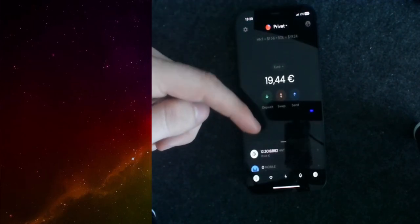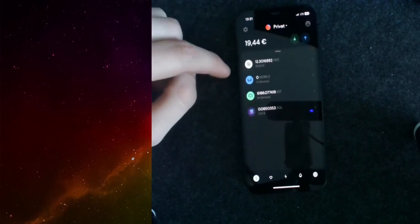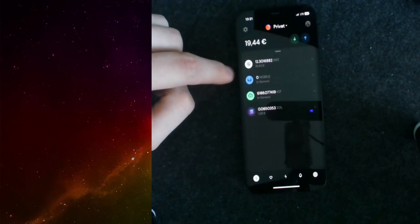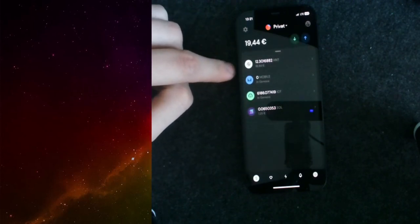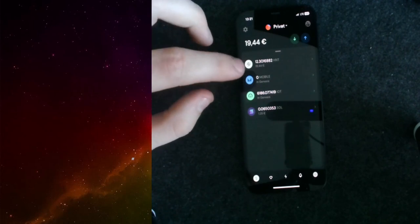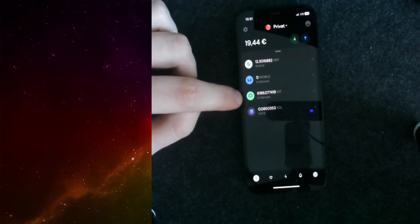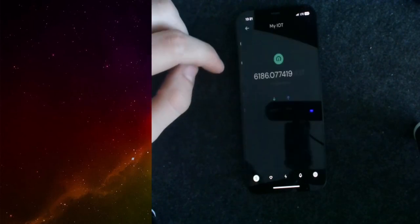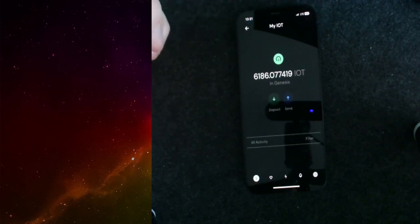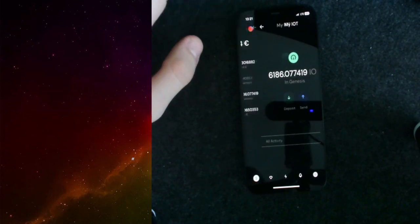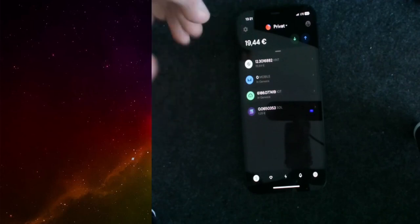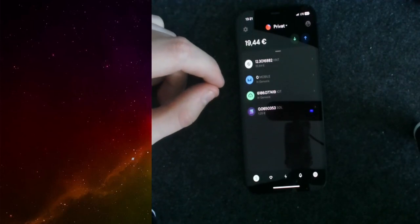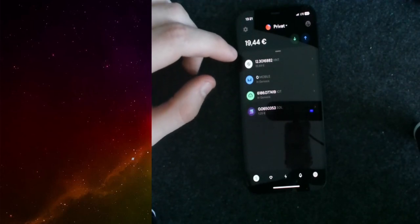What we have inside here is that we can see our HNT that got migrated over from the Helium blockchain. We also have now the IoT token. It says it's currently in Genesis, but they will get more as soon as you have a couple of hotspots online and they are earning rewards.